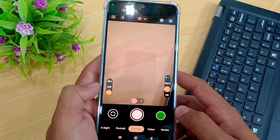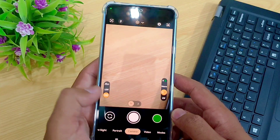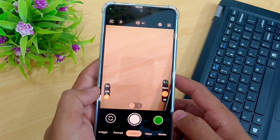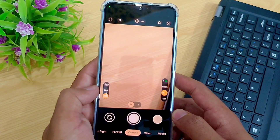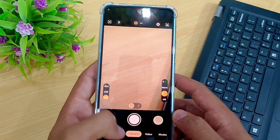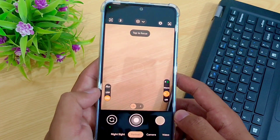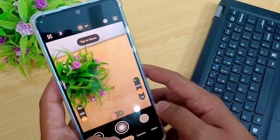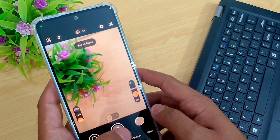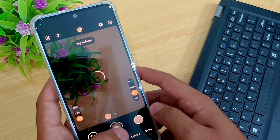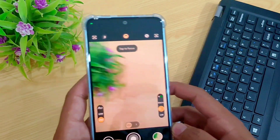You can see that the green tint issue is completely gone. The photos are clear, sharp, and normal.